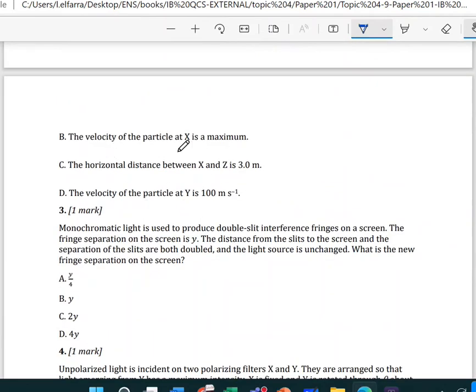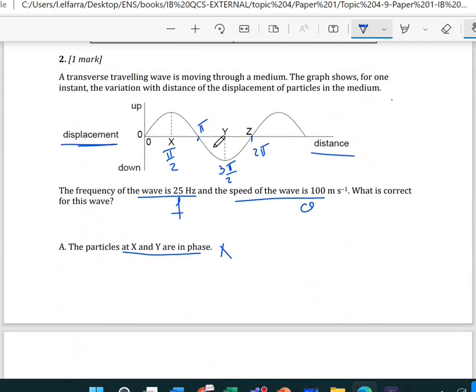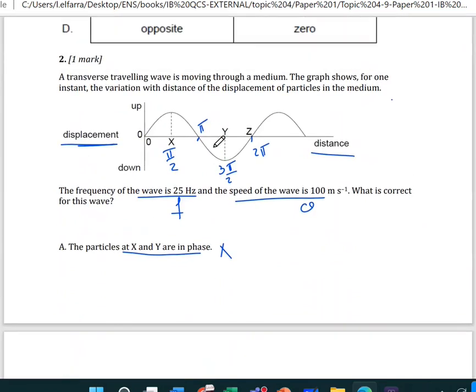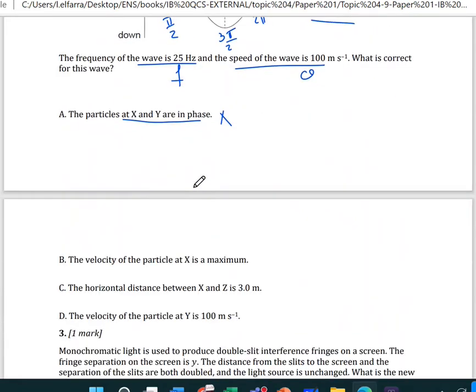Option B: the velocity of the particle at X is maximum. Here we have displacement, so the velocity will be the gradient or slope. At X, the slope is horizontal, so velocity is zero — it's not maximum. So this answer is also wrong.